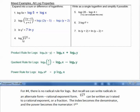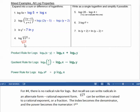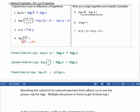For number 4, there is no radical rule for logs, but recall that we can write radicals in rational exponent form. The fourth root of t to the third can be written as t to the power 3 over 4 — the index becomes the denominator and the power becomes the numerator. So log of the fourth root of t to the third is also log of t to the 3/4. Rewriting it that way allows us to use the power rule for logs: multiply the power in front to get 3/4 times log of t.